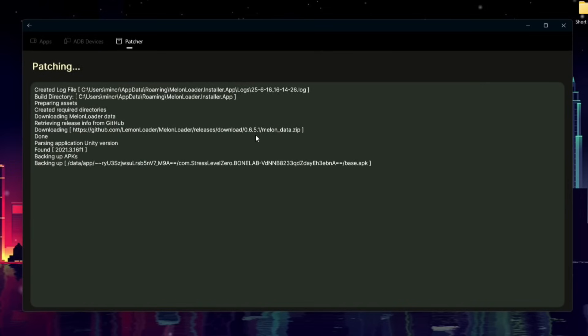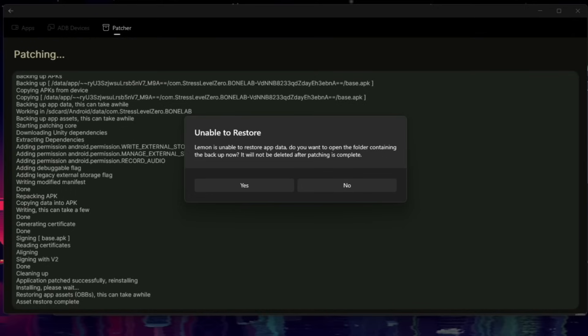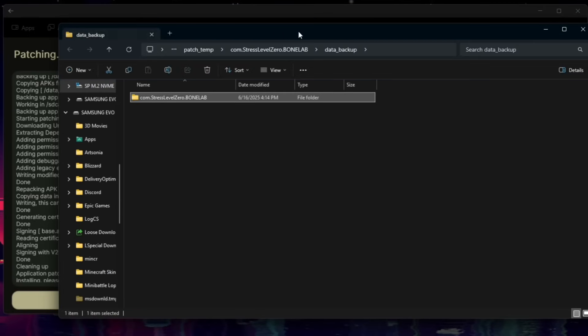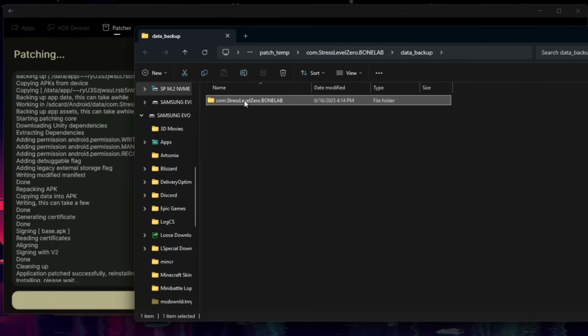This'll take a minute, so just leave your headset plugged in, and let it do its thing. Once it's done, you'll likely get this Unable to Restore prompt. That's okay. Simply click on Yes, and it'll open the folder where it backed up the files that it was not able to save.